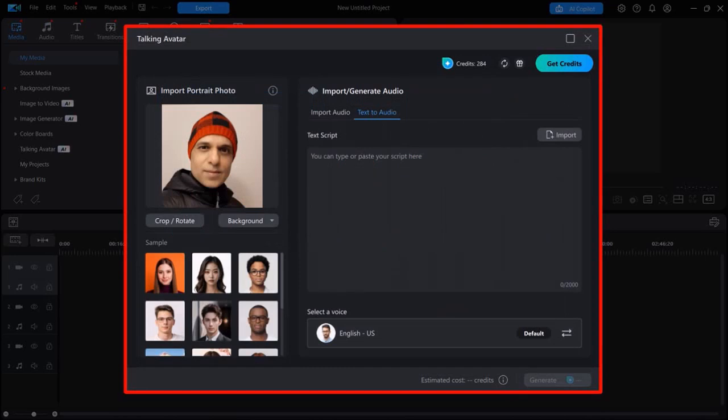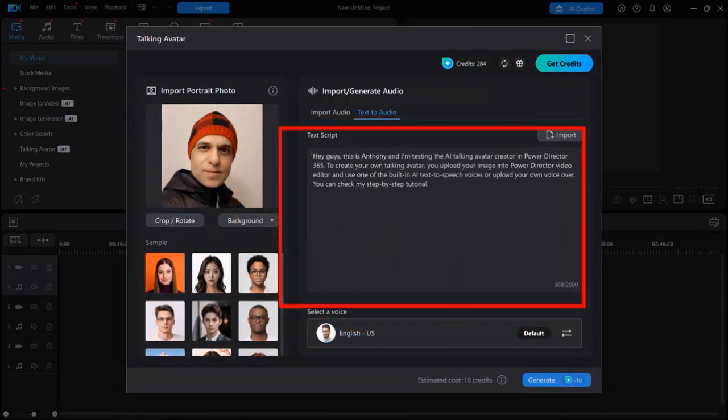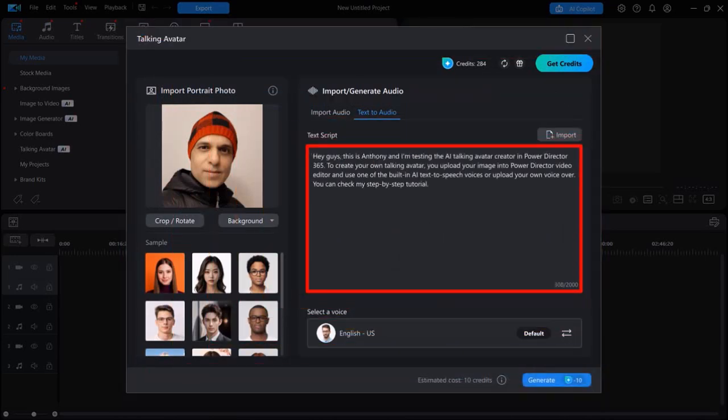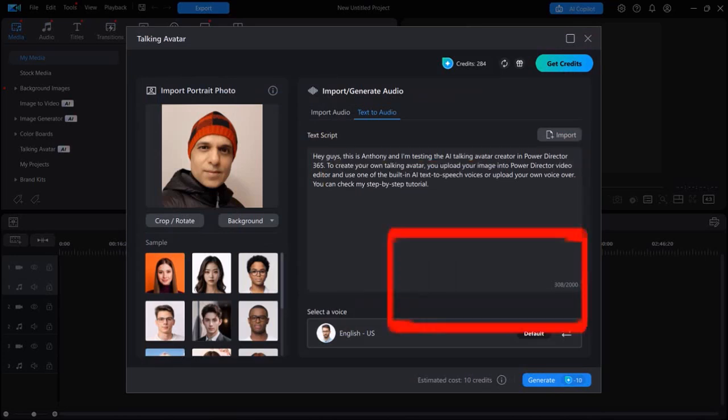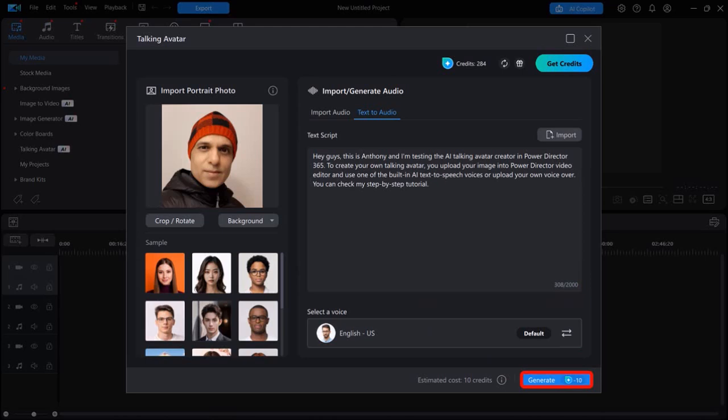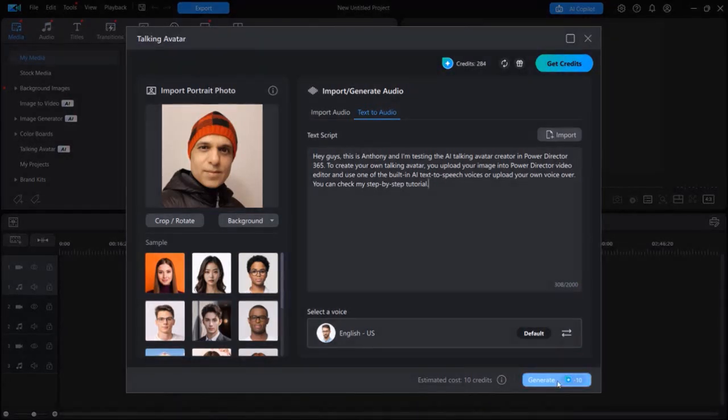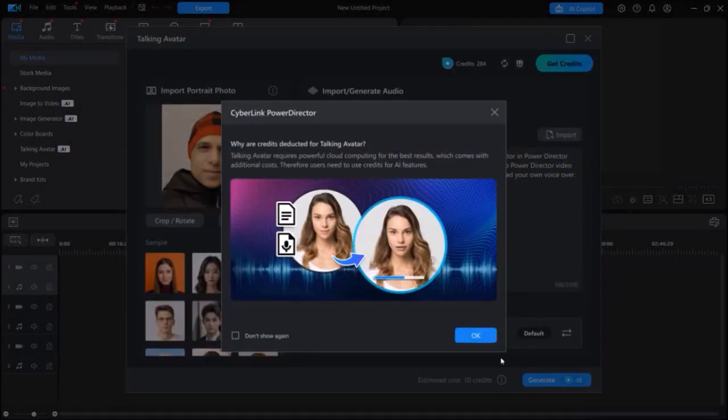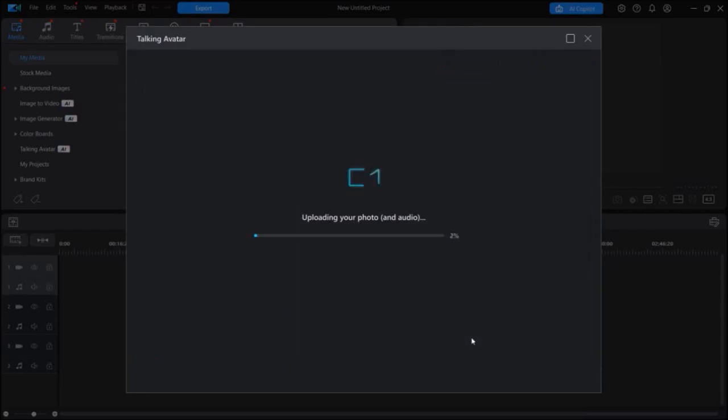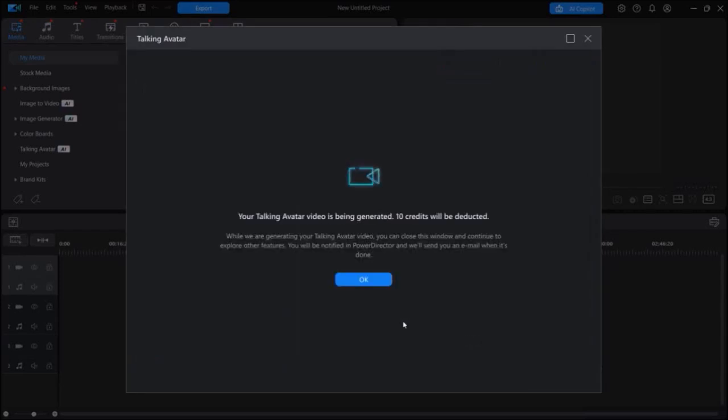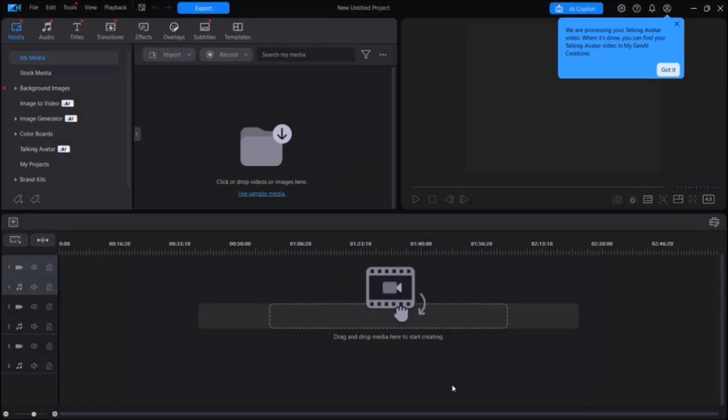It'll bring you back to this dialog box. You can then type in your text-to-speech script here, or just copy and paste it like I did. And then click on this Generate button below. Now just bear in mind that it will use 10 AI credits. Once you do so, it will then start generating your talking avatar with the text-to-speech voiceover that you provided. And it can take a few minutes to generate the talking avatar.